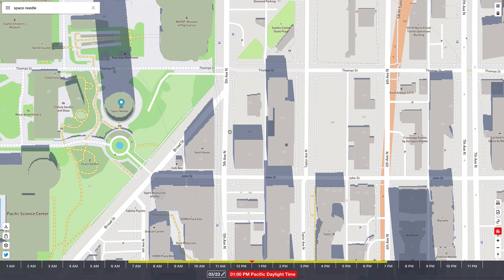Today I'm going to go over how to conduct a shadow analysis or solar study using Shade Map. First, you want to make sure you're zoomed into street level where you can see buildings. If that's the case, you will see a little menu here where you can draw a proposed building for development.